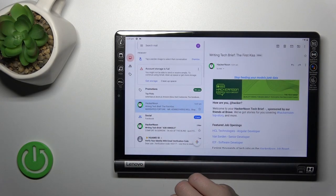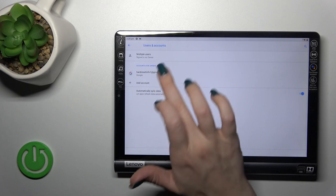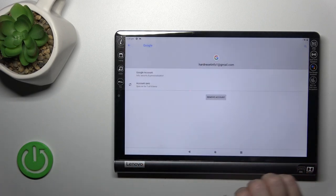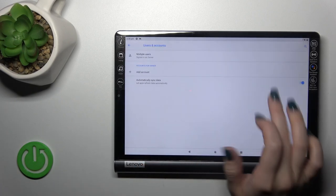Tap to manage accounts on this device, click on your account, and tap to remove. Confirm your action.